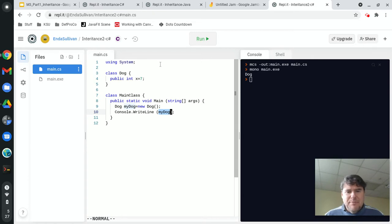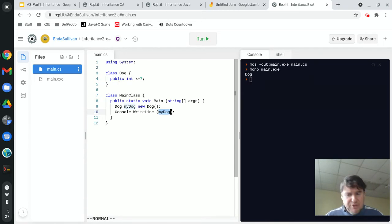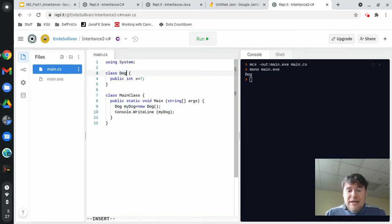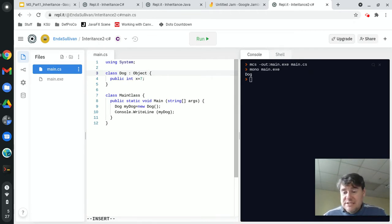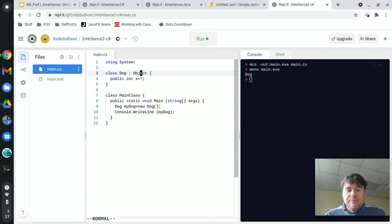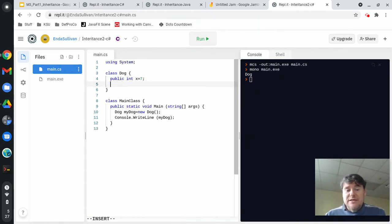How did that happen? The toString method in dog was called, and you say there is no toString method in dog—and you're right. But dog inherits from object, and object has a method called toString that simply prints out the name of the object it's referring to. So because of this inheritance that's been there all along, that's why you get the word dog.